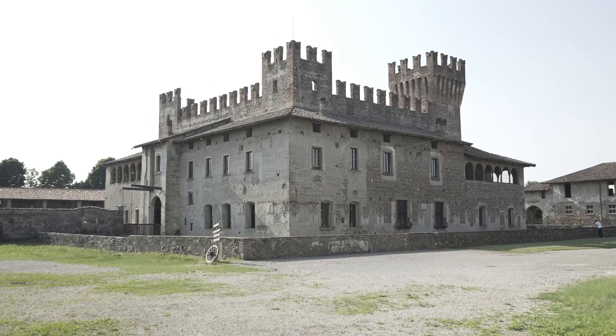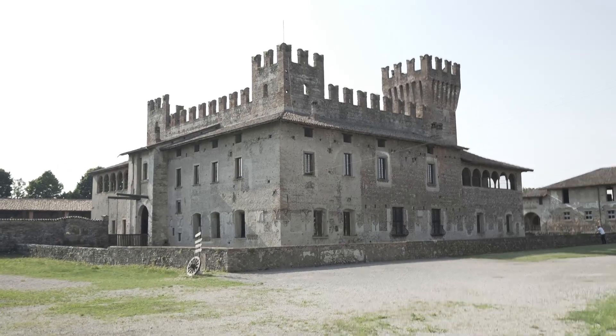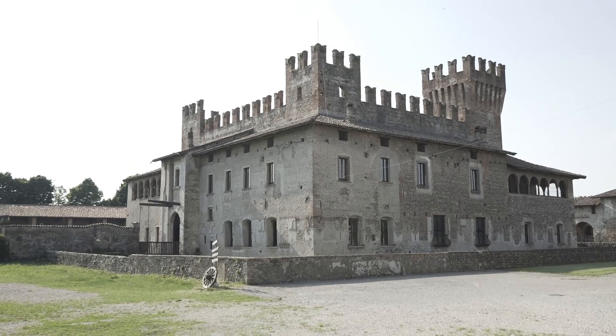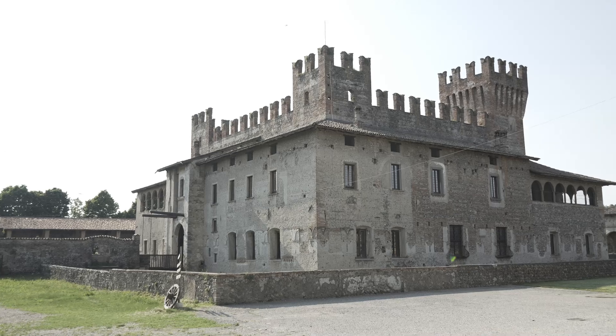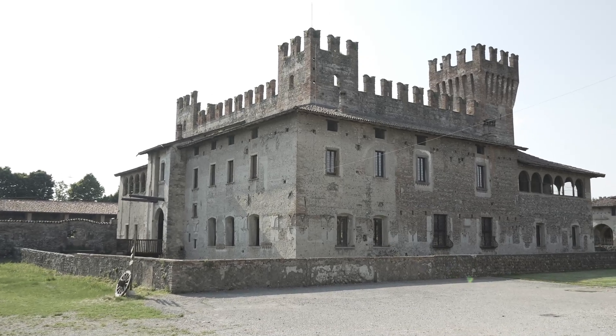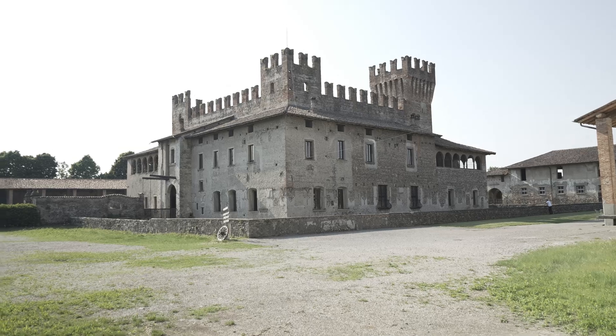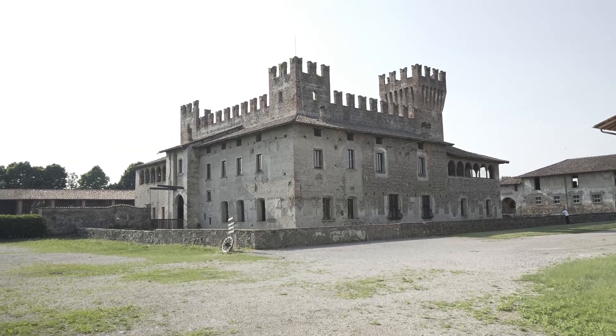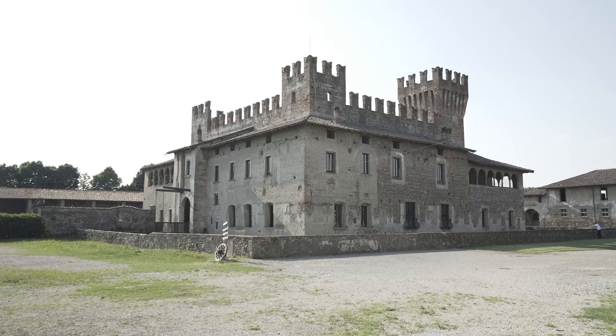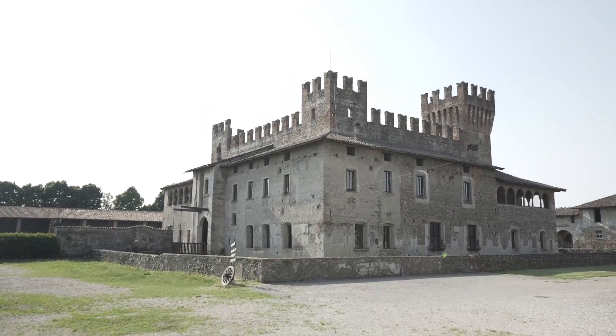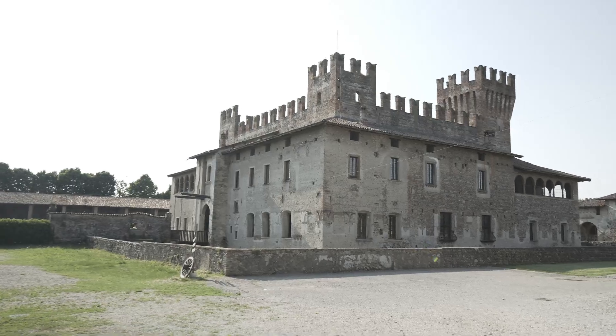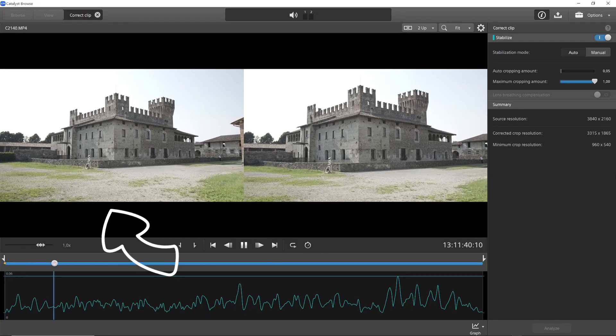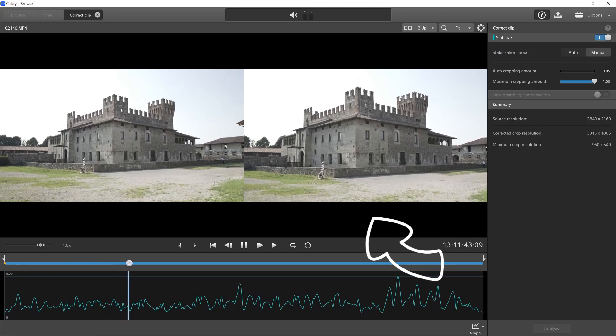If possible, you can also use a stabilization technique based on the gyroscopic data of your camera. For example, in this case, we used a Sony mirrorless camera. The original footage was taken without any stabilization, as you can clearly see here. However, since the movements of the camera are recorded as metadata in the footage, it's possible to stabilize it later using software like Catalyst Browse. Here we see the original footage, and here is the stabilized footage without using a gimbal.